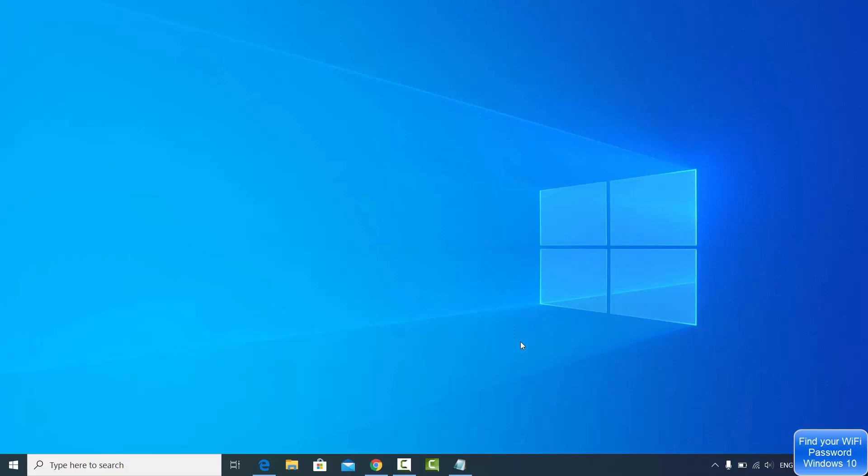Hey guys, in this video I'm going to show you how you can find out your network security key or your Wi-Fi password on your Windows 10 operating system. So let's get started.